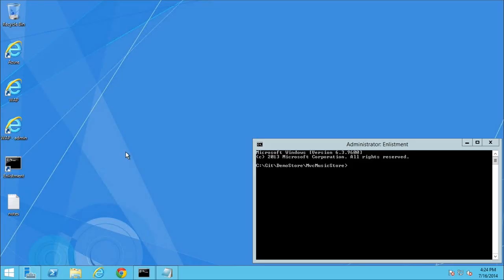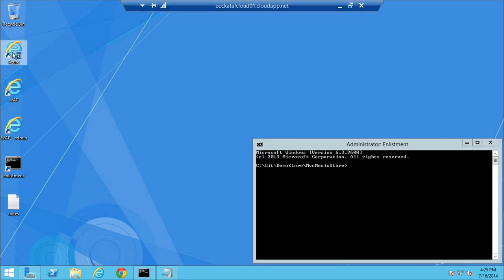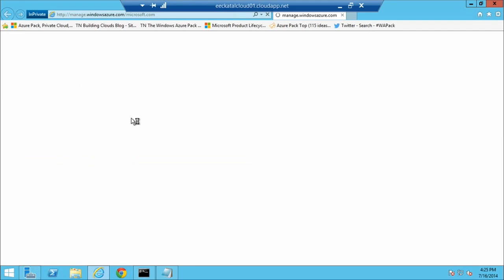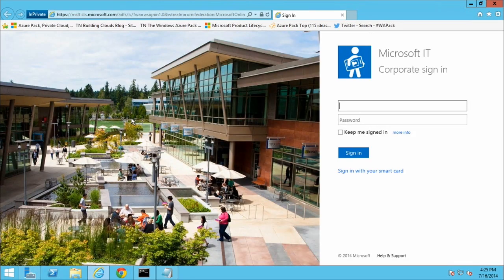Let's do it. When we talk about our cloud OS vision and one consistent platform, I'm actually going to start out by demoing an experience in Microsoft Azure. I'm going to go ahead and log into Azure. When I click this link, I'm logging into Azure with my Microsoft corporate credentials. This is key because Azure supports organizational identities, so that organizations can bring their corporate identities into the public cloud.